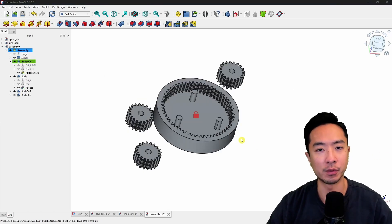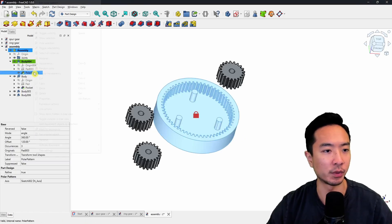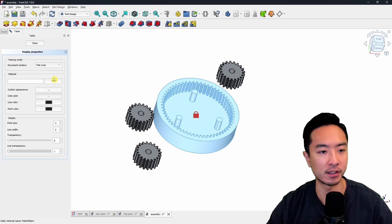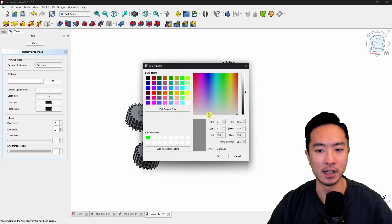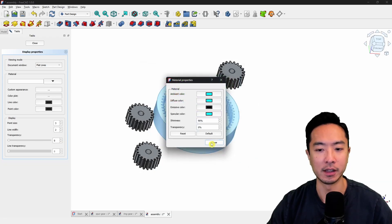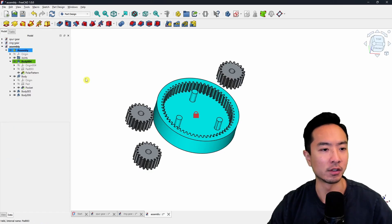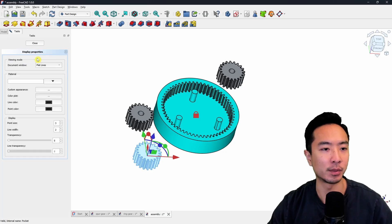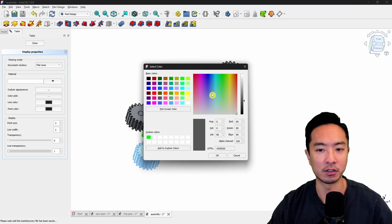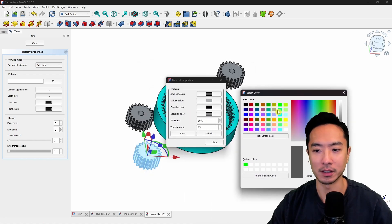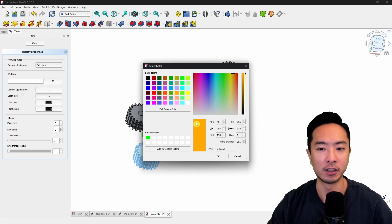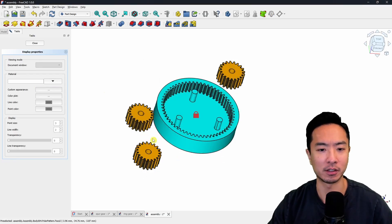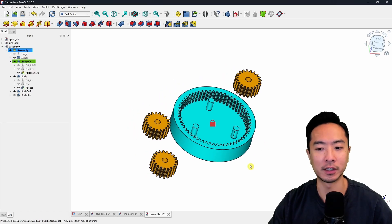The three parts are floating and I need to mate them. But first I'll change the colors for better visibility. Right-click on the polar pattern and click appearance to change the ring gear color — I'll choose a bright blue. Change the ambient and other color options and click OK. For the smaller gears, right-click on the pocket, click appearance, and choose orange. Do the same for all three spur gears. Now we have color-coded gears for better visibility.